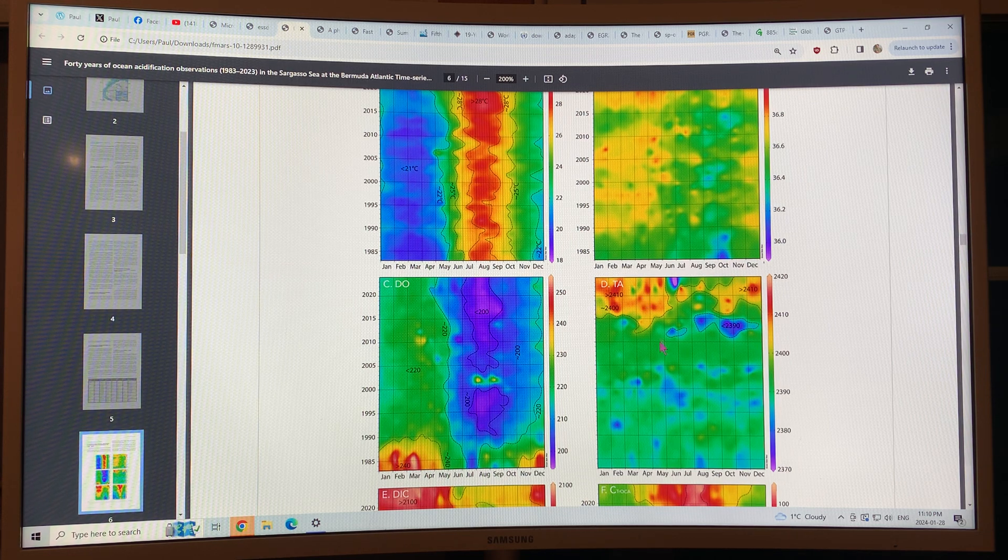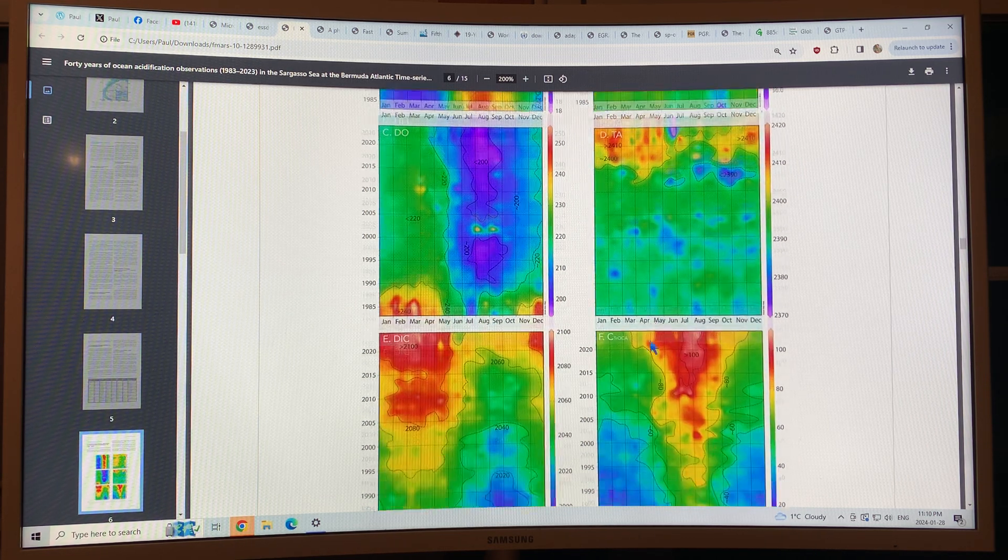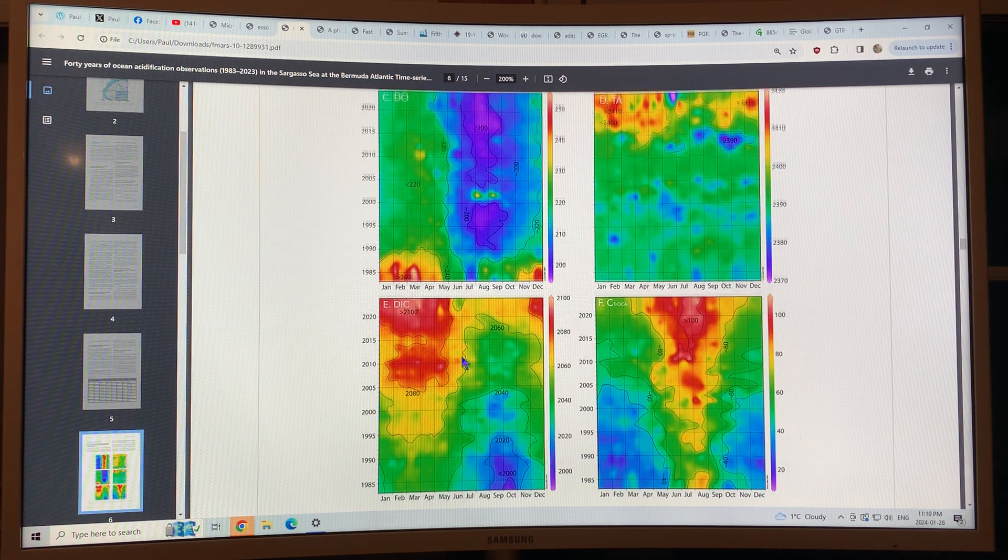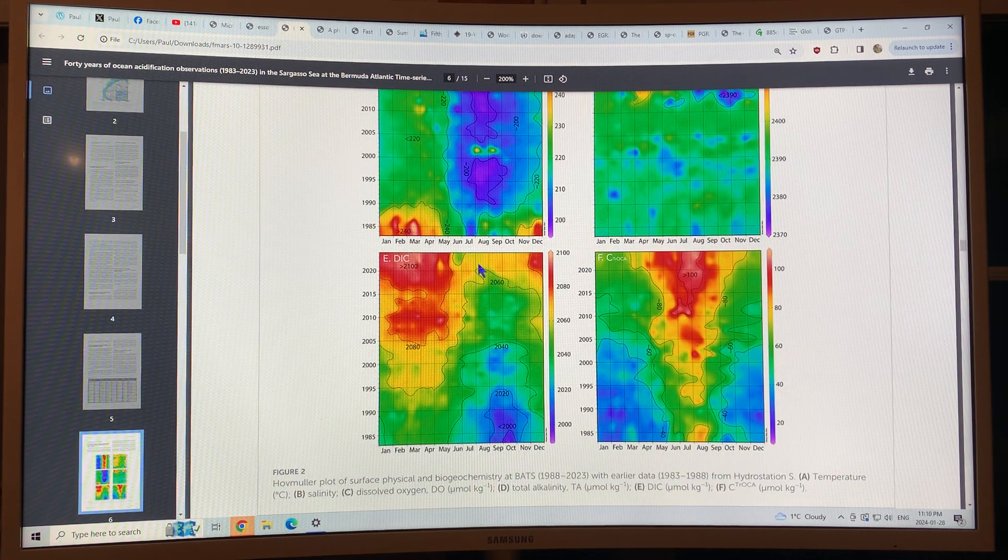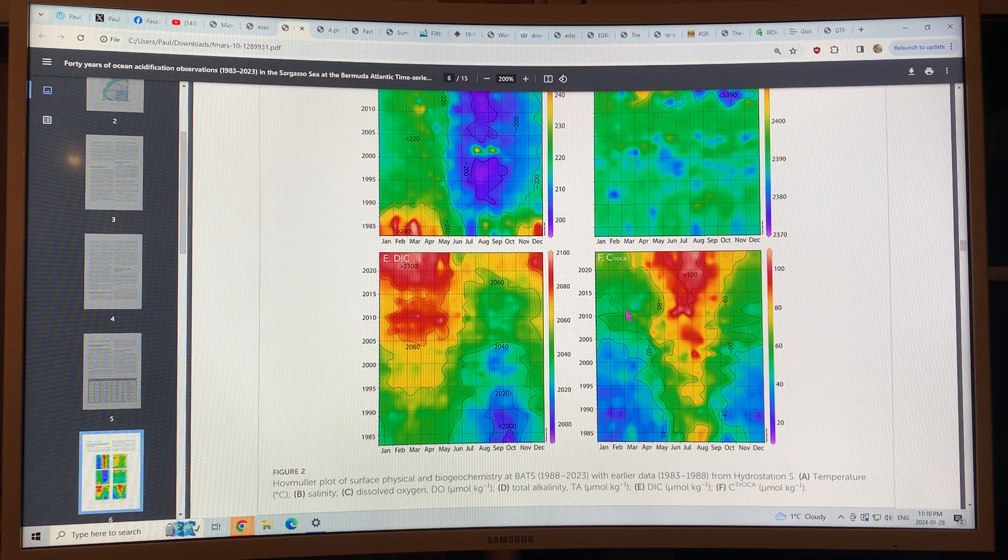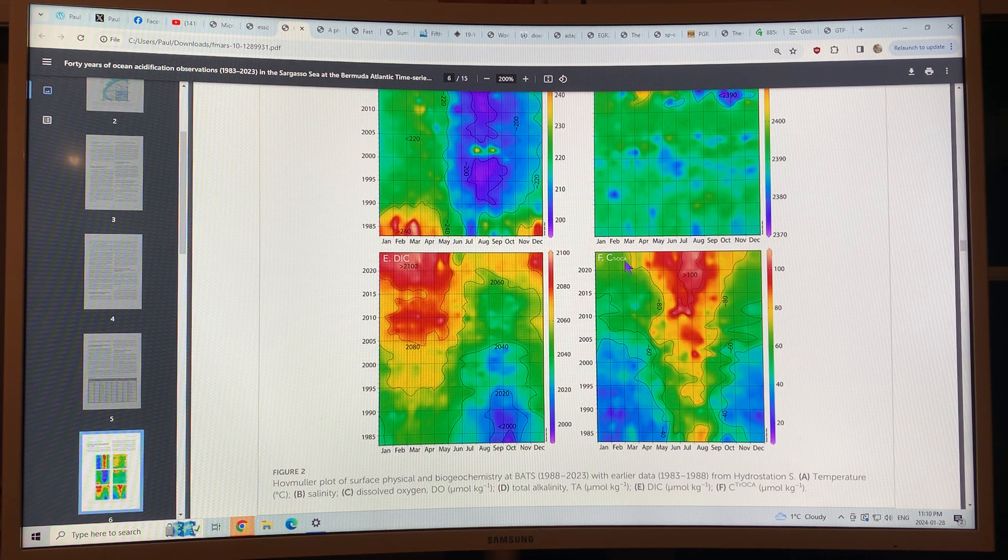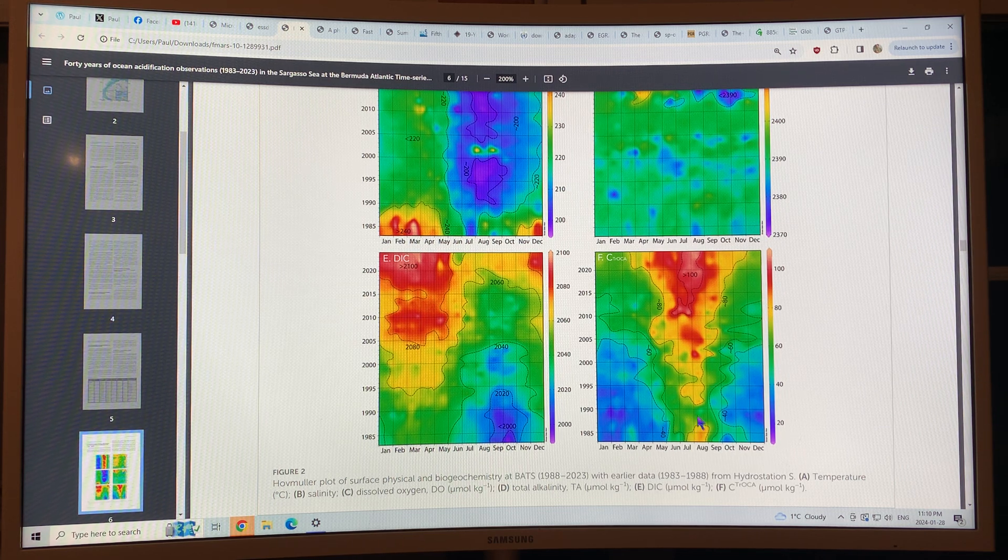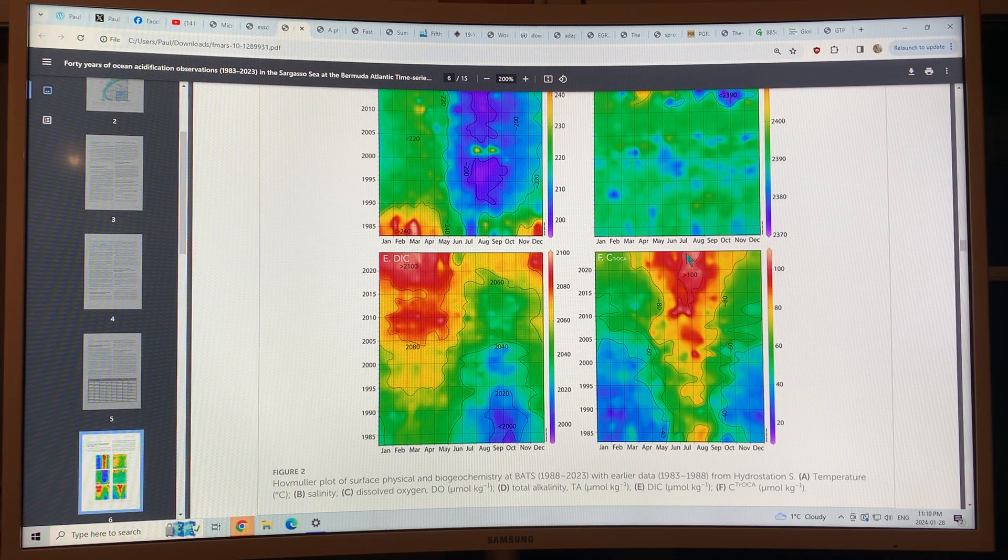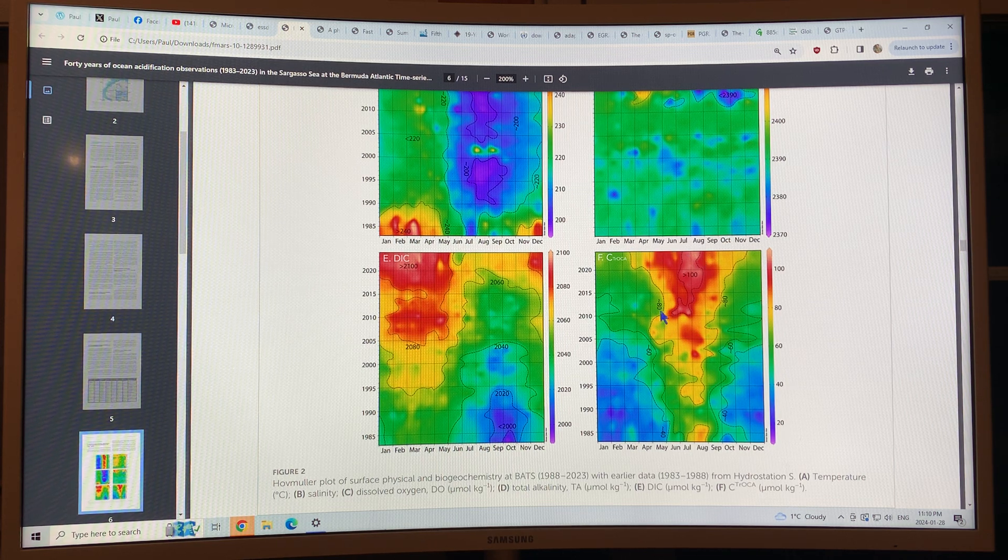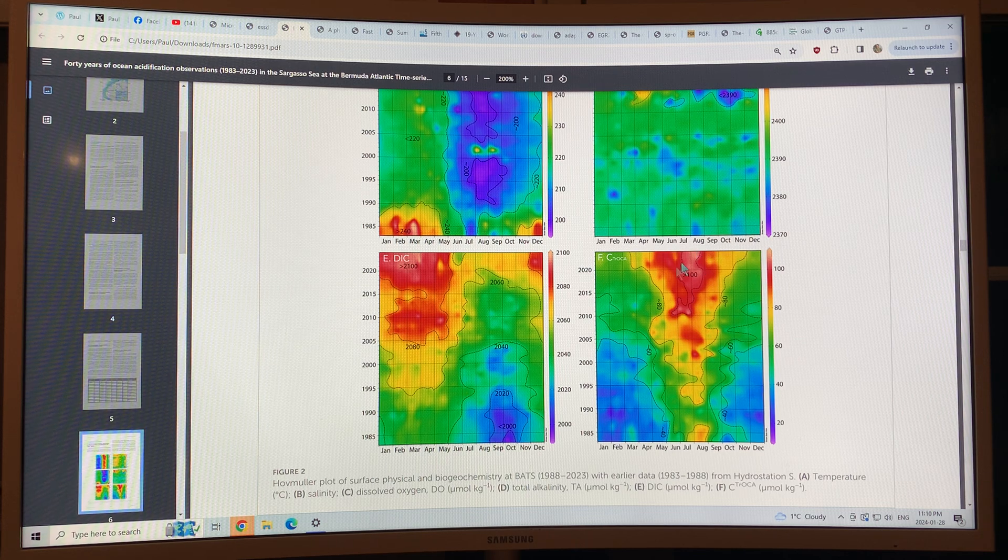Total alkalinity has actually been increasing. Dissolved inorganic carbon has been increasing, a lot more reds and yellows. And this is the tracer for CO2 and you can see how much CO2 has been absorbed in the surface. And you can see how it's predominantly there in the summer months when the water is warmer.